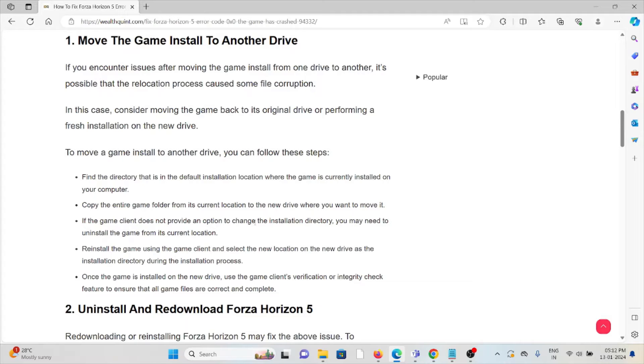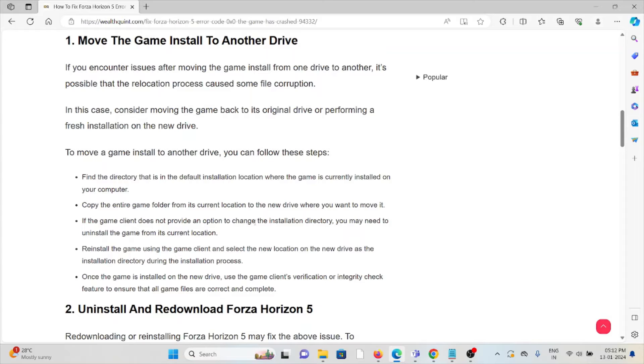Reinstall the game using the game client and select the new location on the new drive as the installation directory during the installation process. Once the game is installed on the new drive, use the game client's verification or integrity check feature to ensure that the game files are correct and complete.